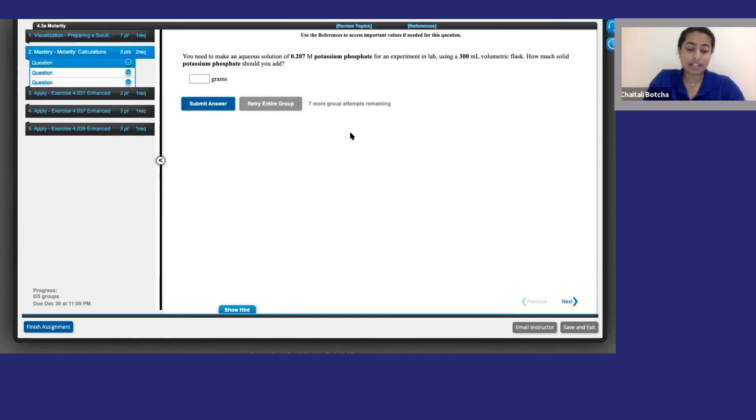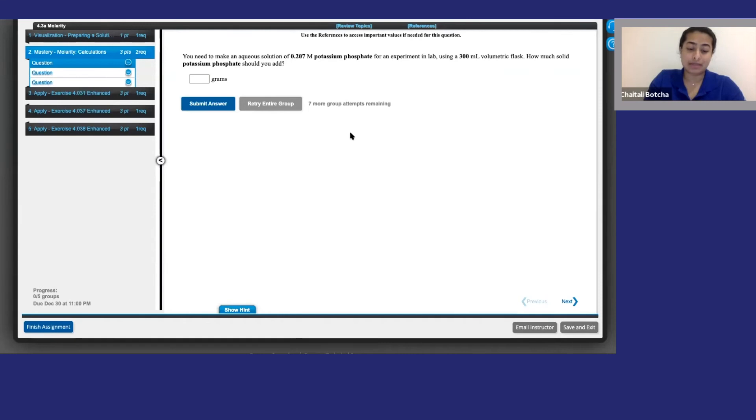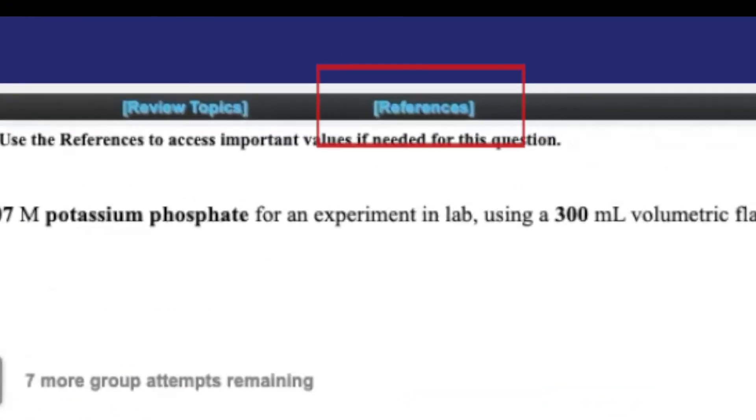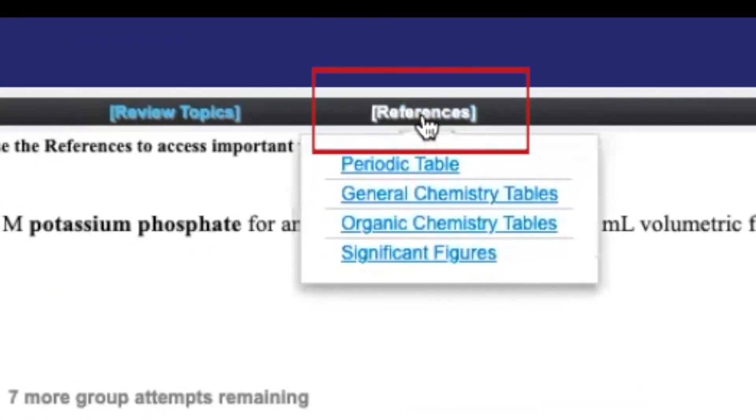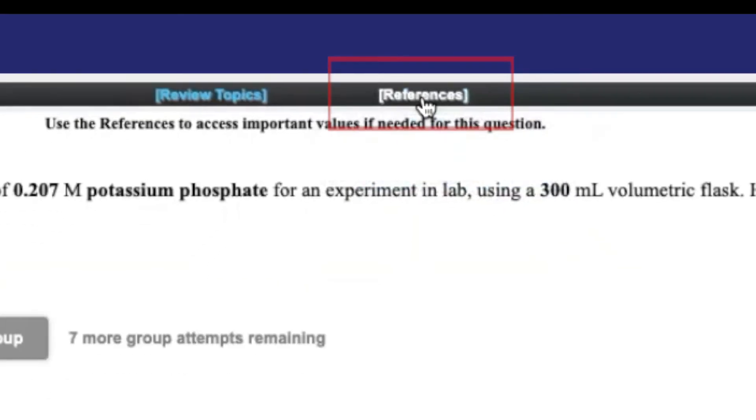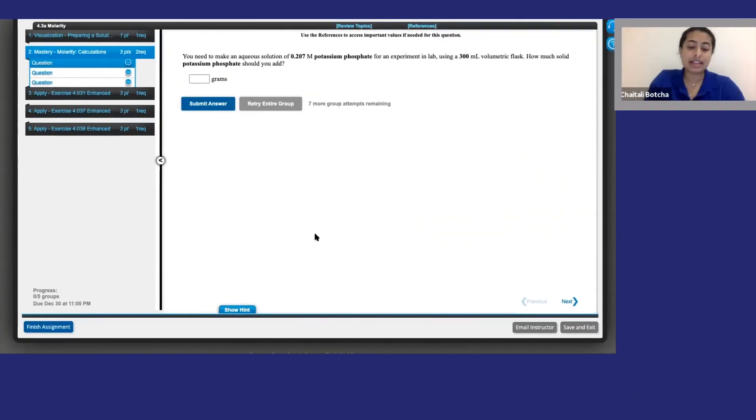Once you're confident you know your stuff, you can go back to the actual question. There's no penalty for using hints or math review, so definitely take advantage of them. If you need reference material to answer the question, they will live right here. When you're ready, enter your answer and click submit.